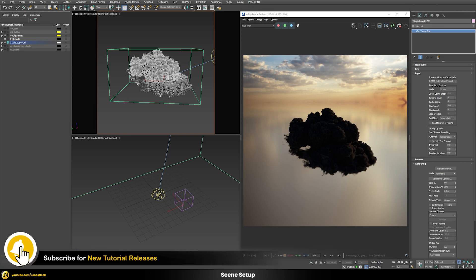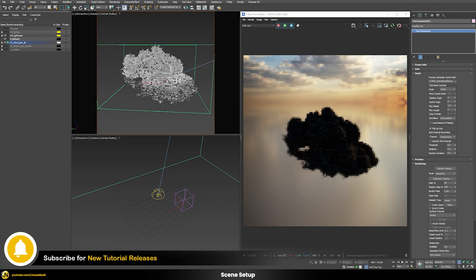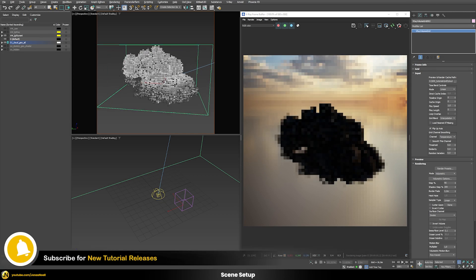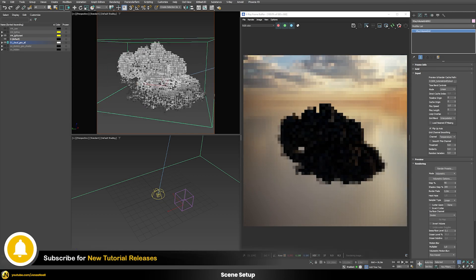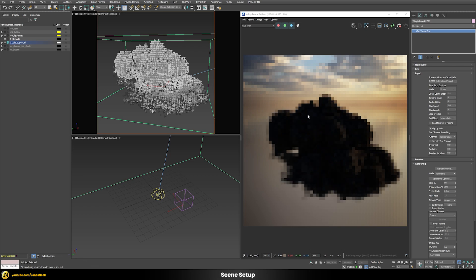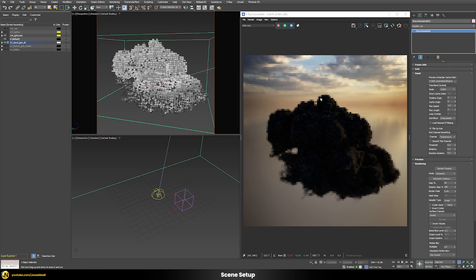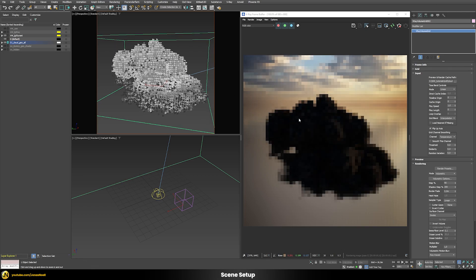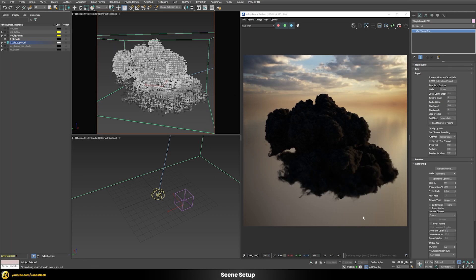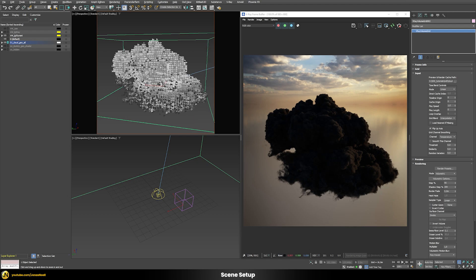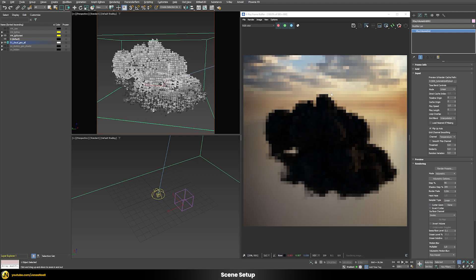You can see we have something already showing up in our rendering. At the moment it doesn't really look very nice yet but we have some kind of volumetric data already appearing in our IPR rendering.